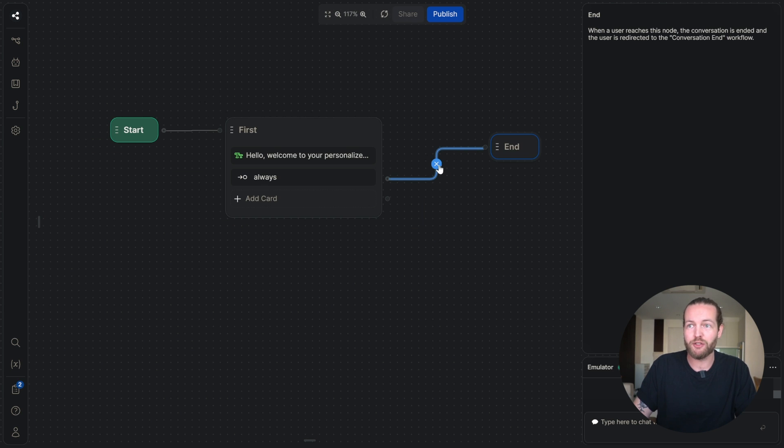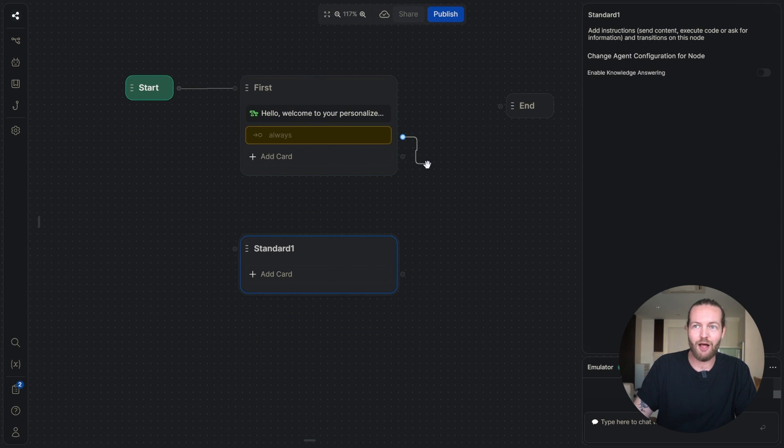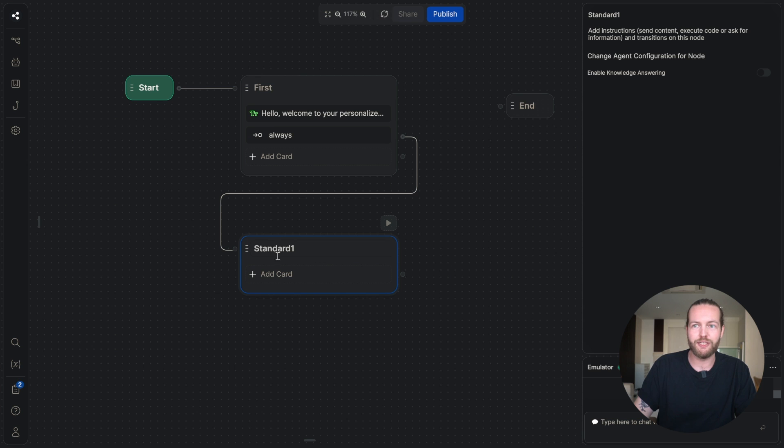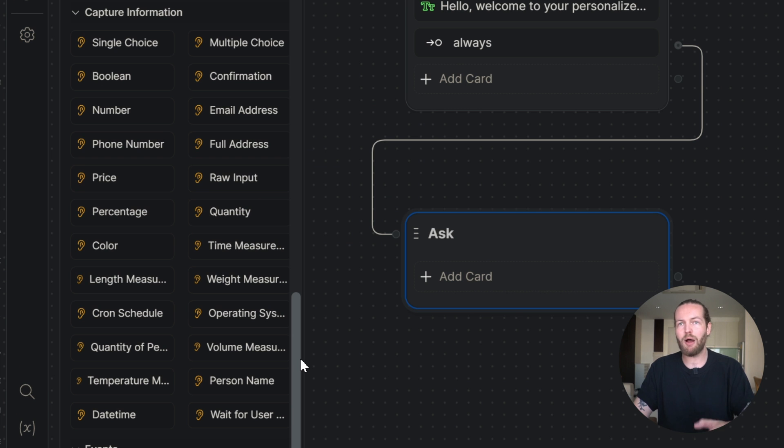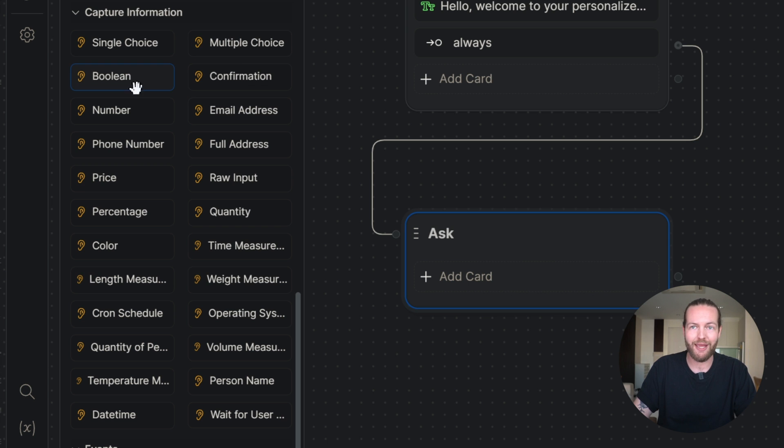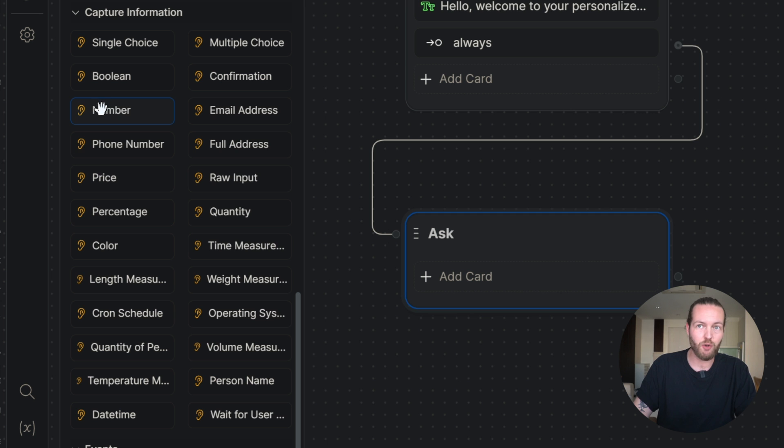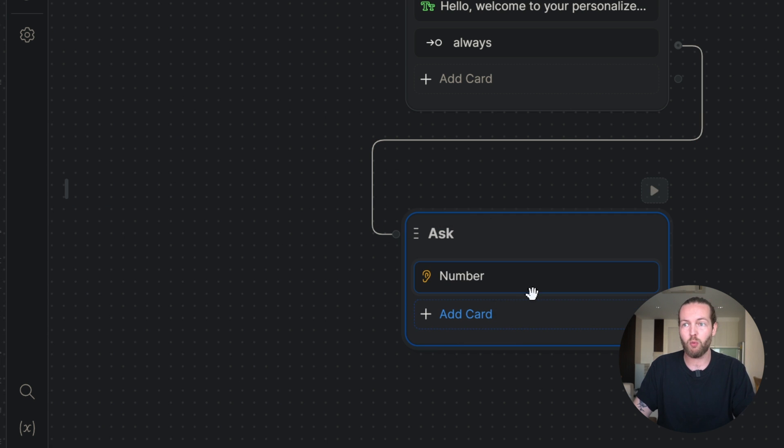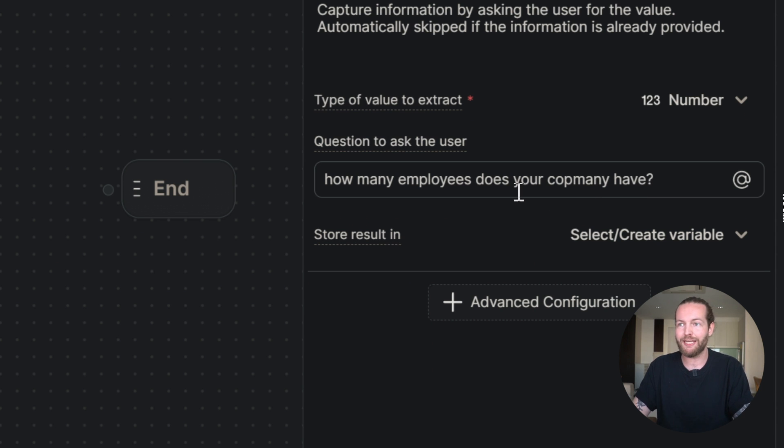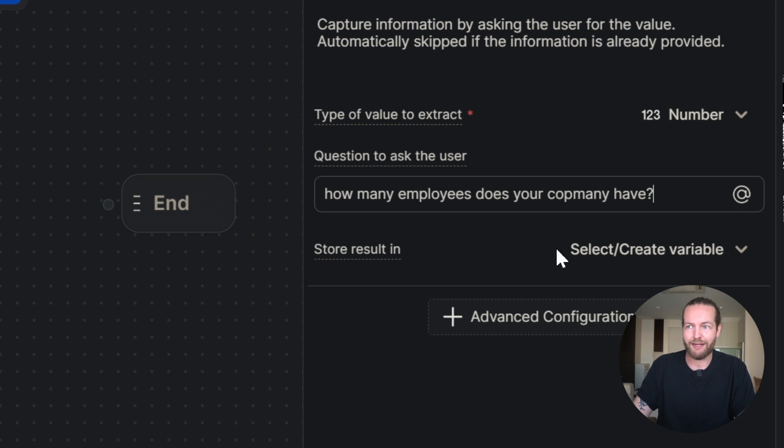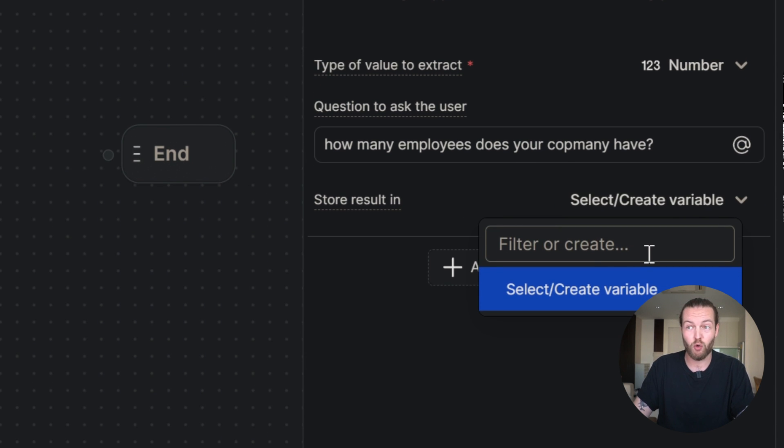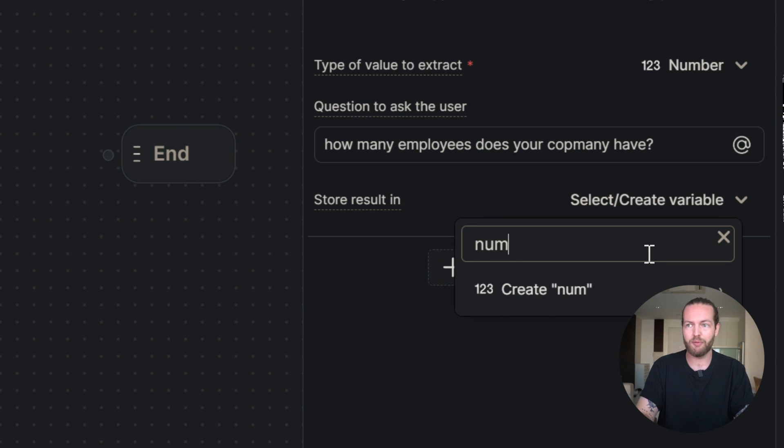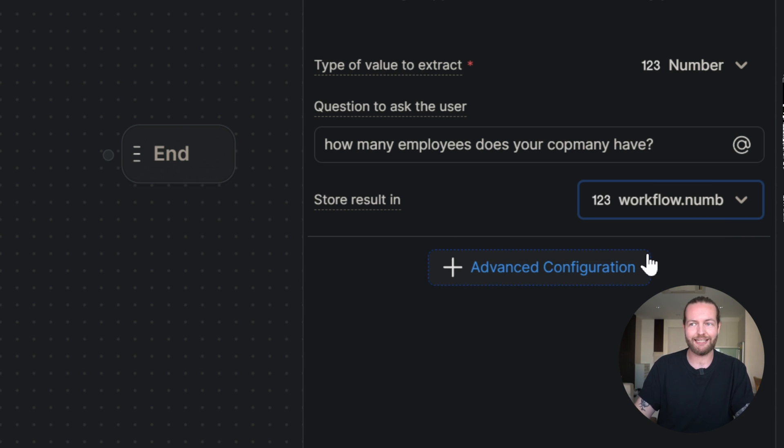So we're not going to drag this one to the end. We're going to right click and add a standard card. I'll drag the always card over to the standard new card and I'm going to name it ask. Now I'm going to use any of these capture information cards to get a prompted response. In this case, we're going to use the number because what we're going to ask is how many employees does your company have? We're then going to click on select and create variables so we can store their answer later. I'm going to call it numb. Click on enter and I'll show you how we're going to use that later.